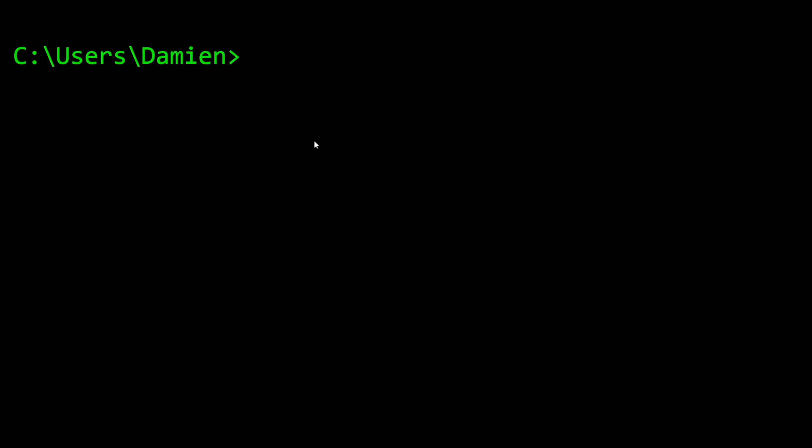Second one of the day is going to be tracert, which is short for trace route.